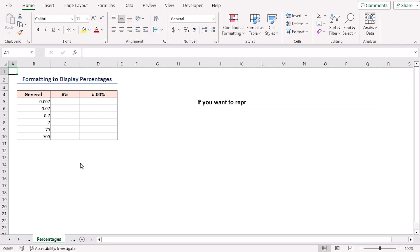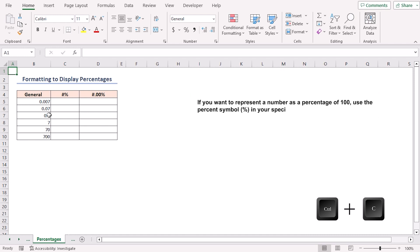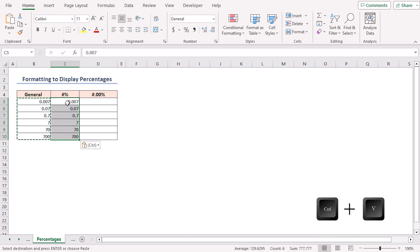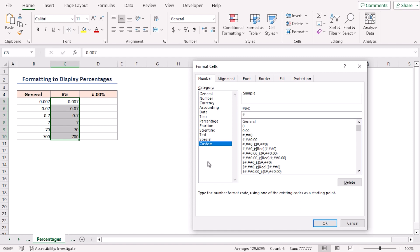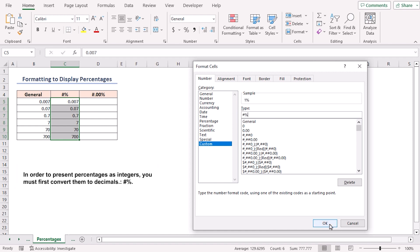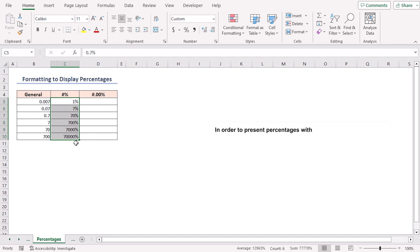If you want to represent a number as a percentage of 100, use the percent symbol in your custom format code. Copy and paste, then press Ctrl+1 in the Custom section. Type the format code hash and percentage sign, then click OK — it shows the output with no decimal places. To show percentages with two decimal points, use the code pound sign, point zero zero percent.